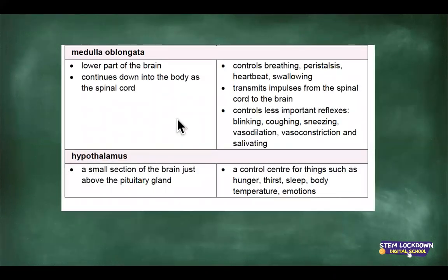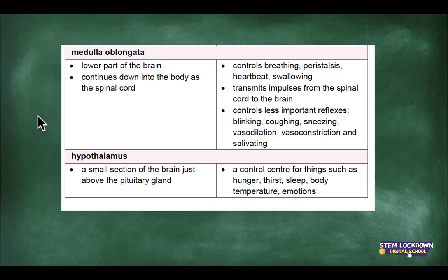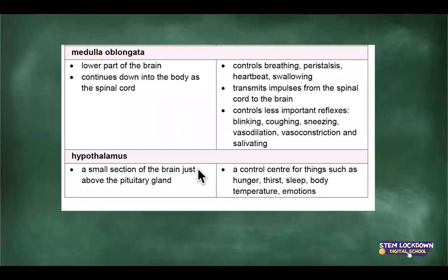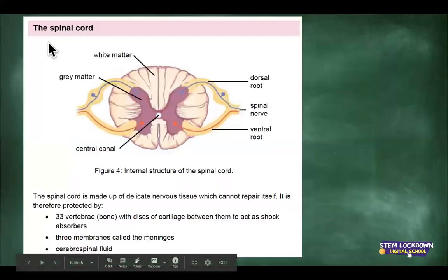The medulla oblongata, the brain stem, controls breathing, peristalsis, heartbeat, and swallowing — everything you have no control over. You can't control your heart rate; you might hold your breath but eventually you will start breathing again. The hypothalamus is right in the center of your brain, just above the pituitary gland, and it controls homeostasis, sleep, temperature, emotions, hunger, and thirst. This was just a brief overview of what we did yesterday.